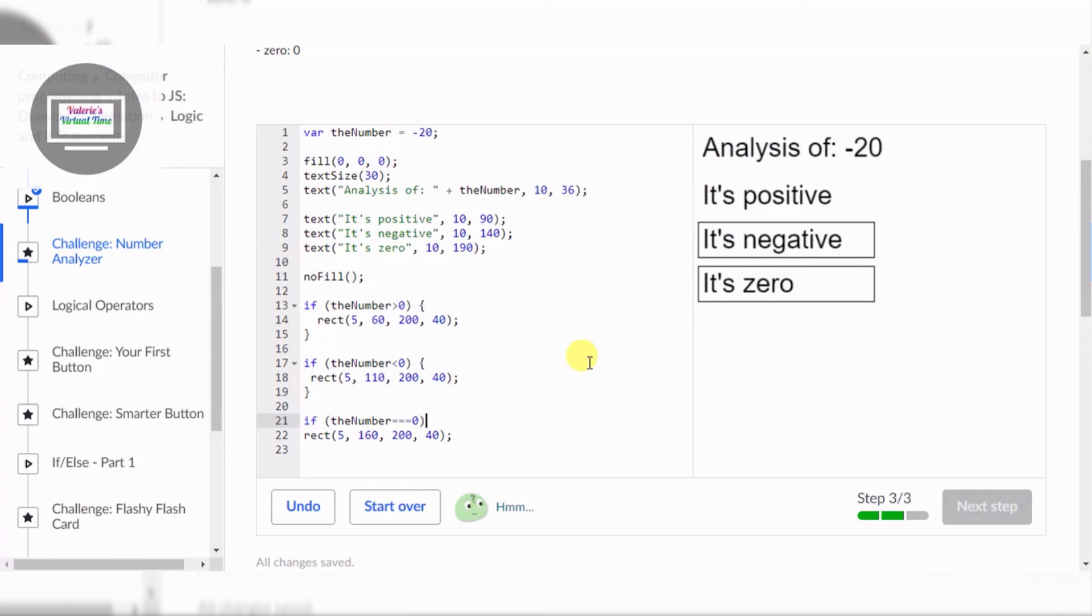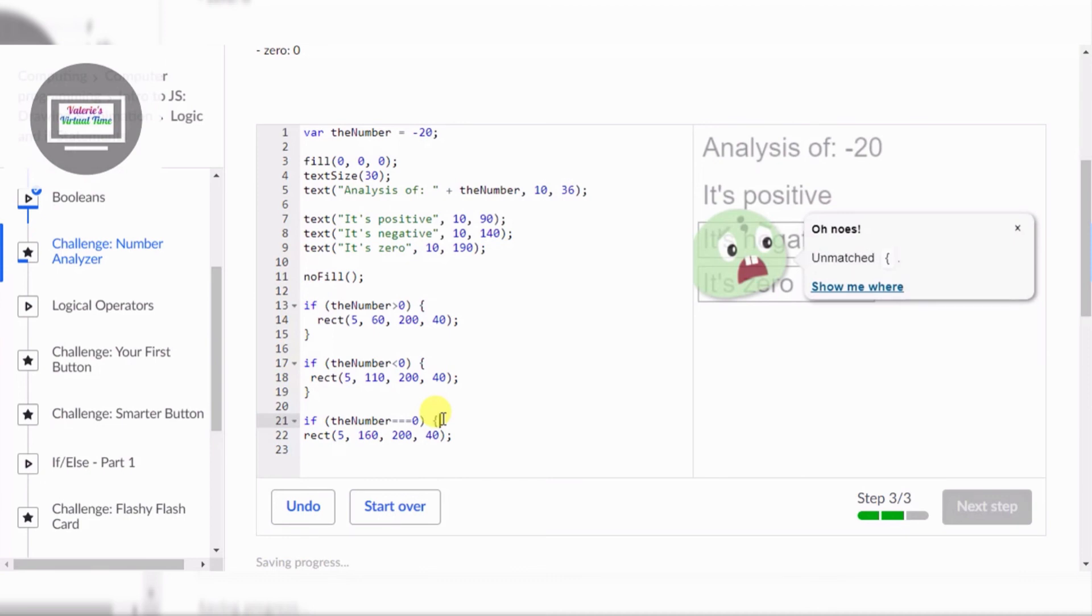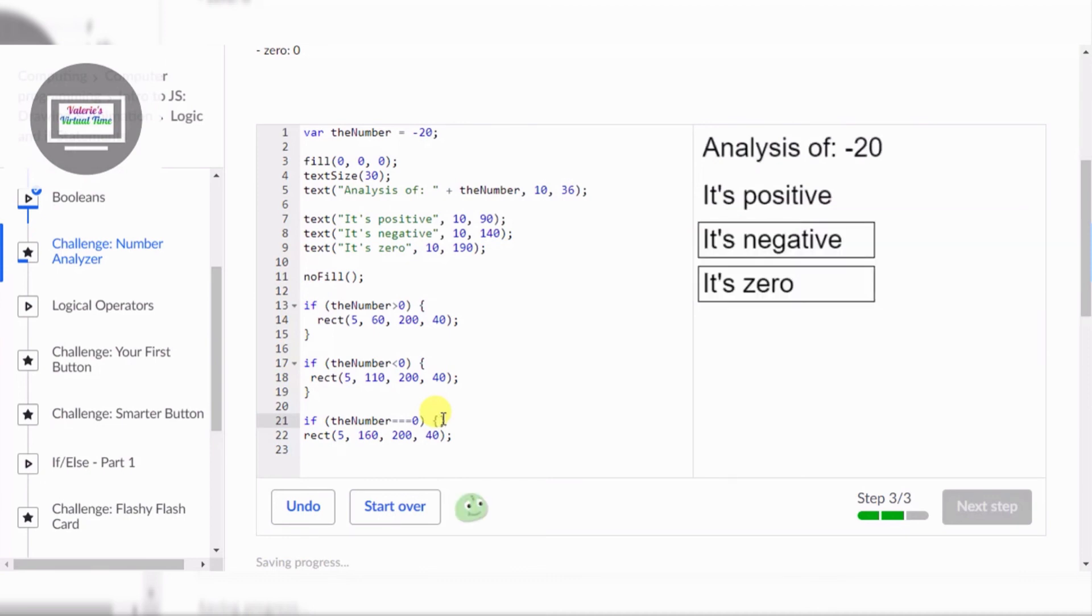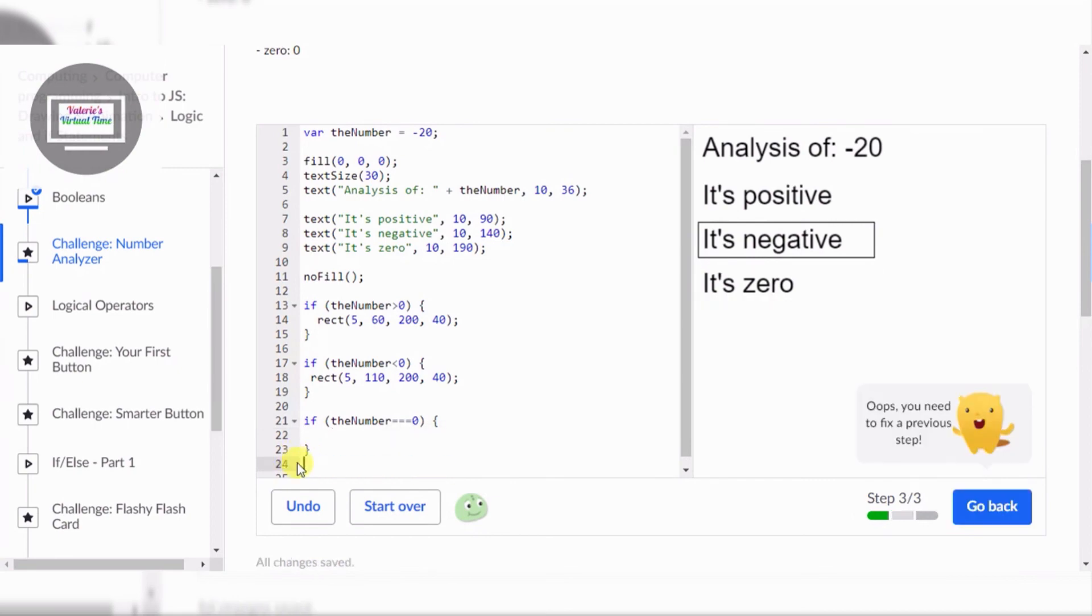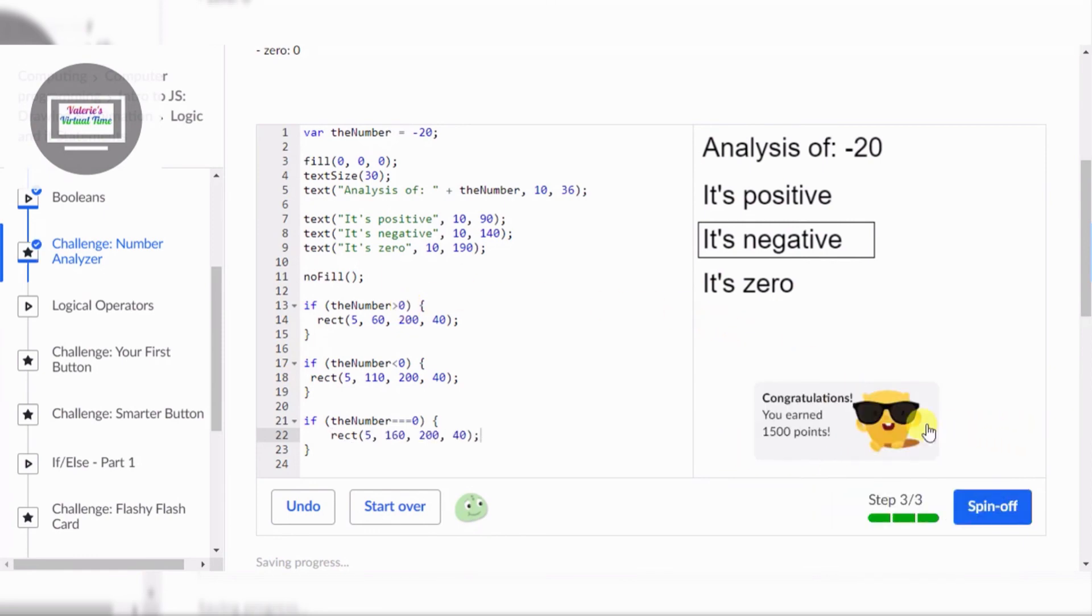Now we're gonna fix the zero. If the number is the same as zero, zero. I'm just gonna fix that, hold on. I gotta put those brackets and then copy, paste, delete. All right, let's try changing this number now.